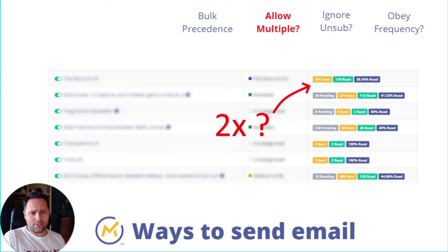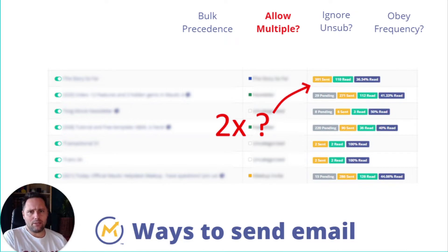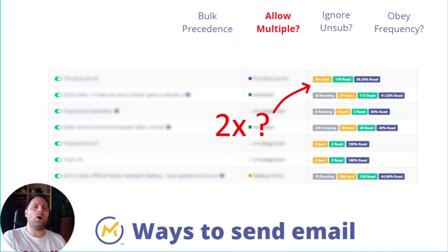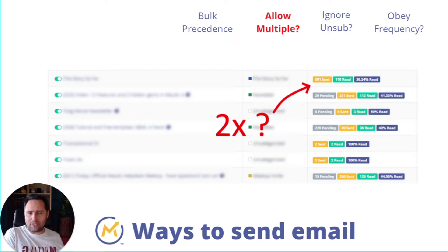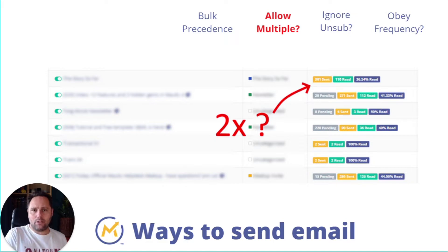The third attribute is whether a sending method allows multiple sendings. For example, when you use a segment email and try to send the same email with the same ID to the same contact twice, it won't go through. If you have two segments — two people in one and one hundred in the other — and you first send to the two people then add the second segment, those two people who already got the email won't receive it again. You'll only send to 98 people. Segment emails are marketing emails, so Mautic tries to make sure you're not over-spamming someone.